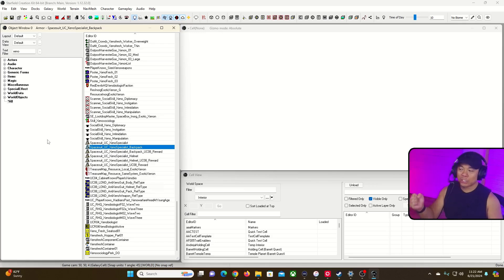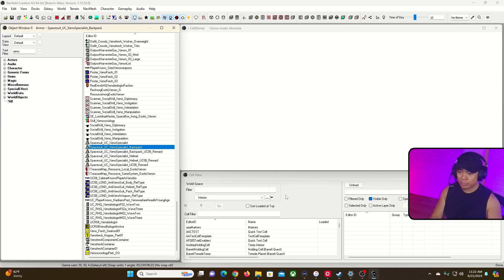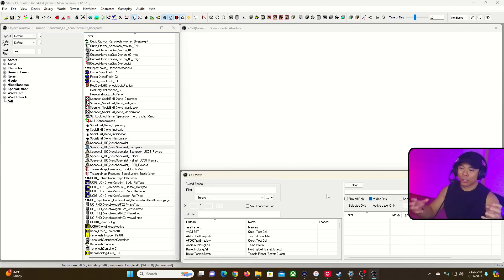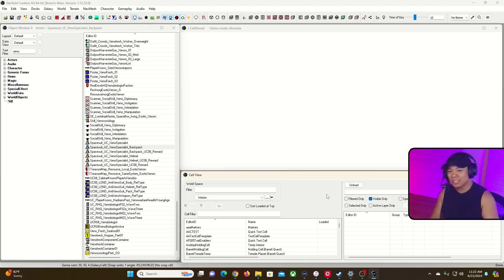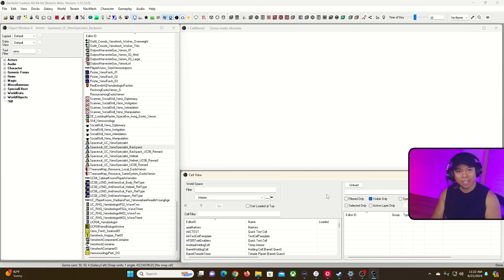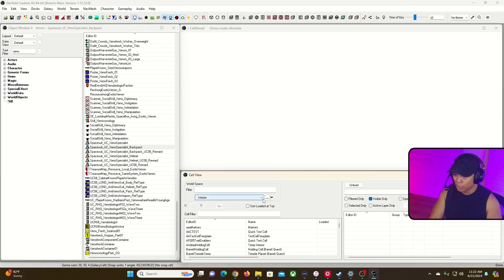So what we're going to do in this mod — something simple — is open up a world space. We're going to open up Cydonia, place a loot container in there, create a brand new loot container, put some objects in it, place it in Cydonia, save the mod for you to test out, then open up the game and see how it works. We'll go to our cell view window.